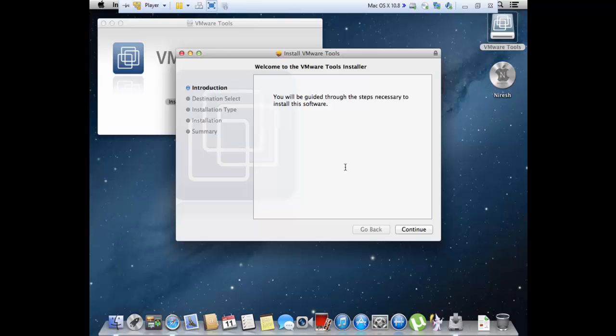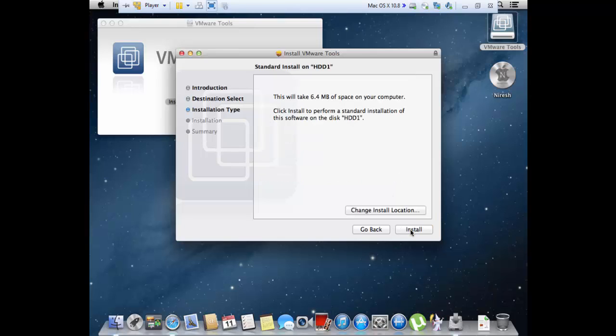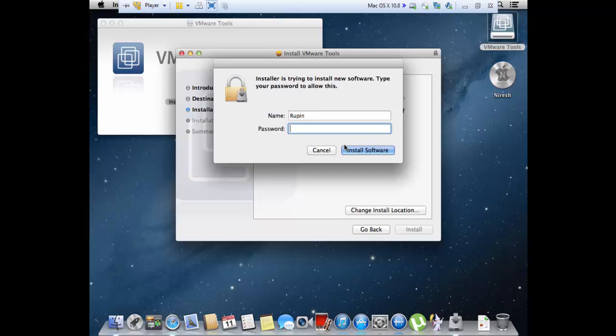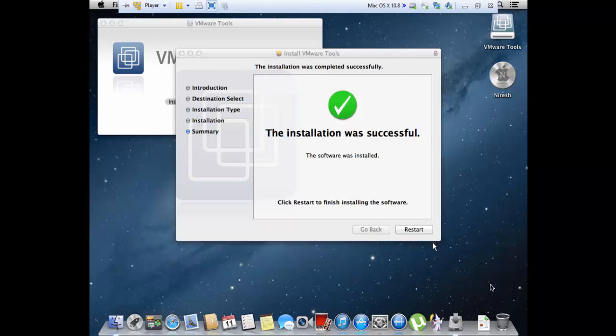We're going to press continue and keep the default HDD1 that we created. Install. It's going to ask for the password. We are going to select install and continue installation. Okay, we are done, and just press restart.